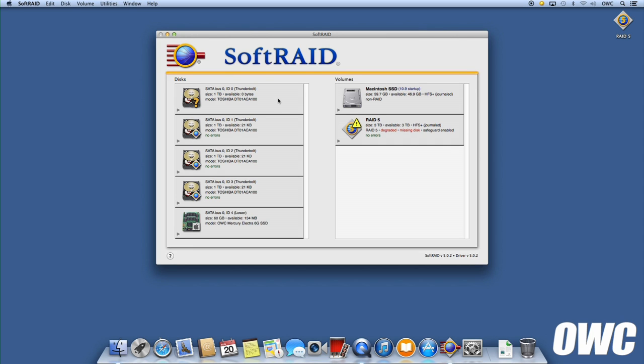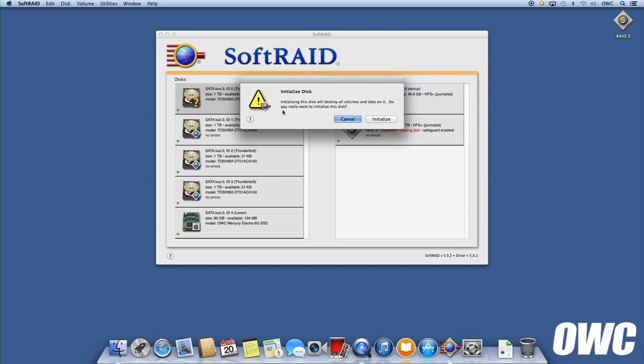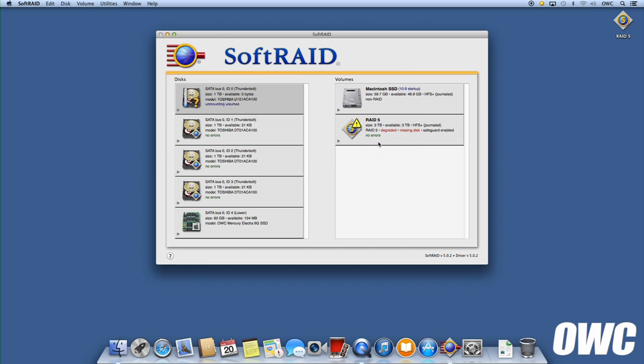To do this, first right-click on the drive and select Initialize. Once the drive has been initialized, you can right-click on your RAID volume and select Add Disk.